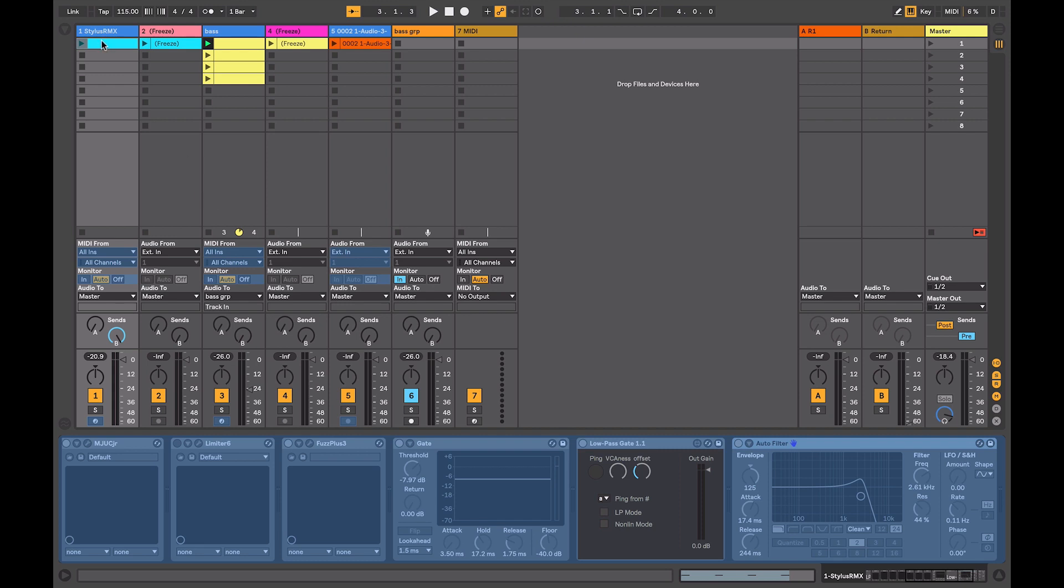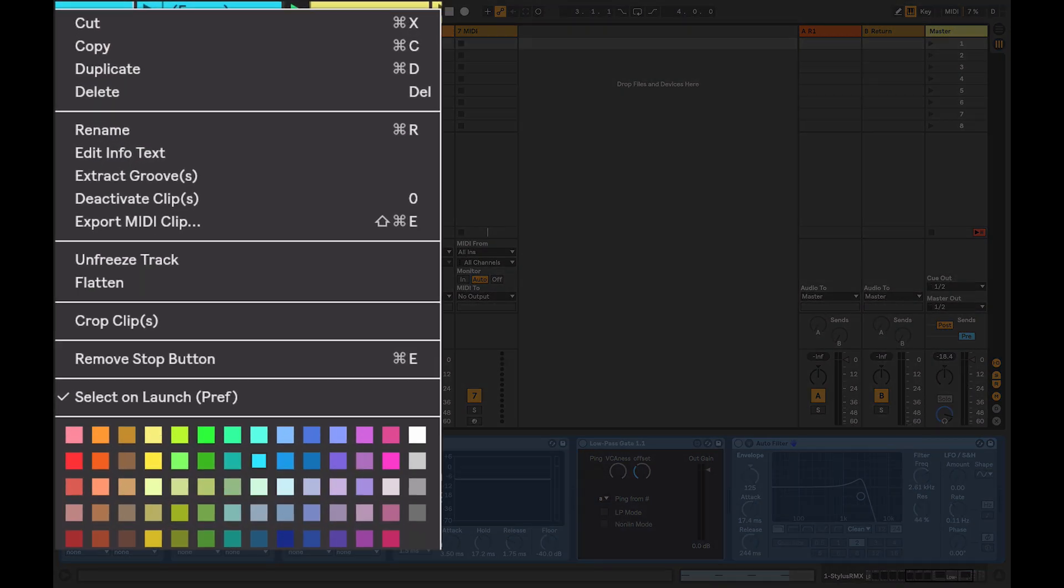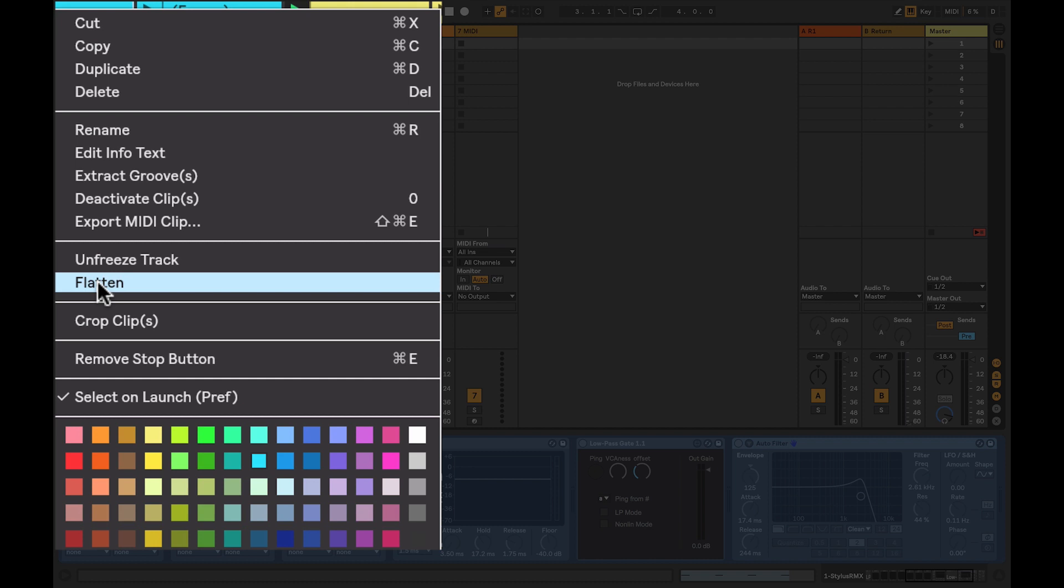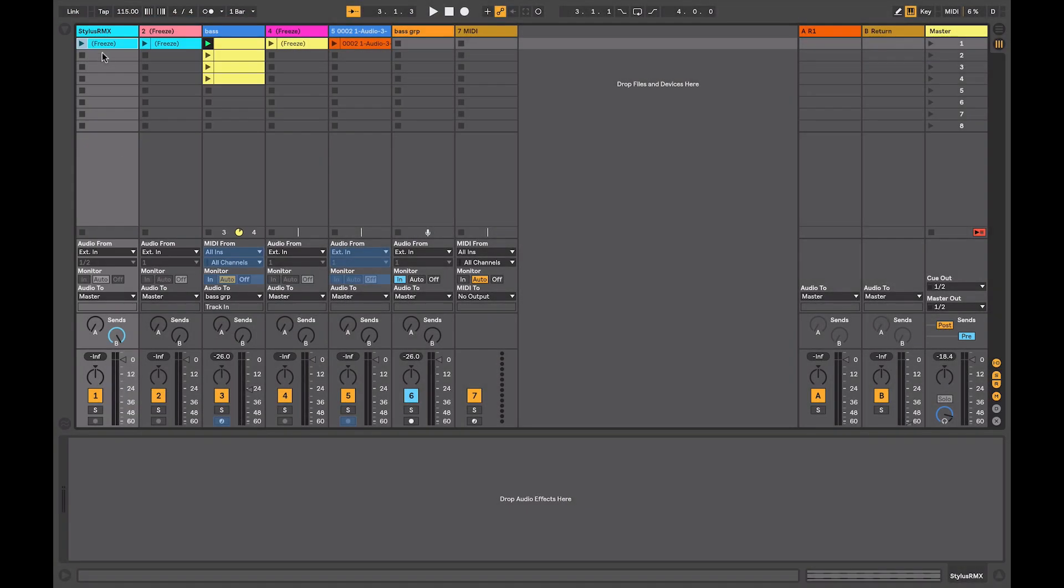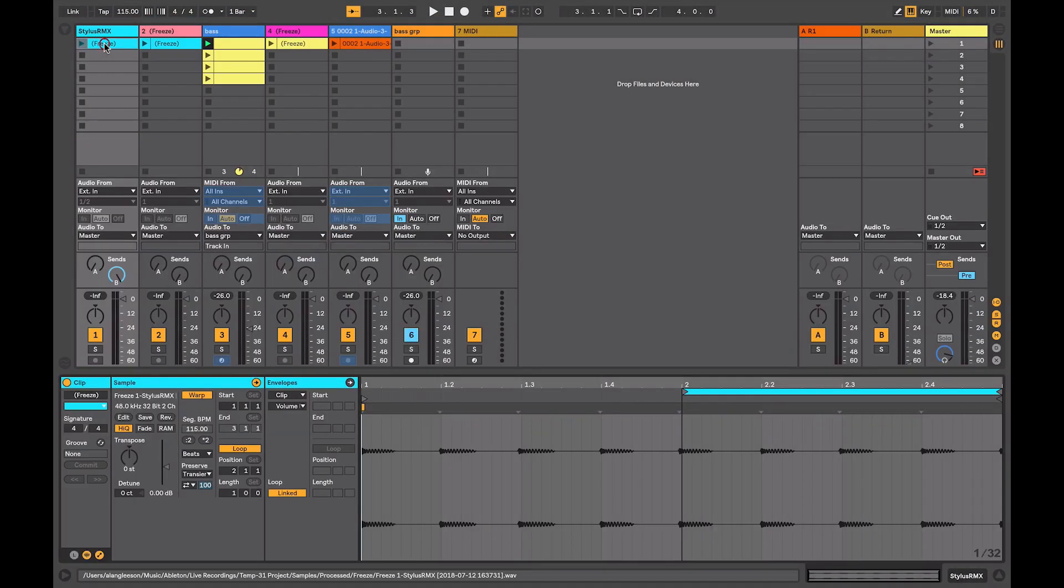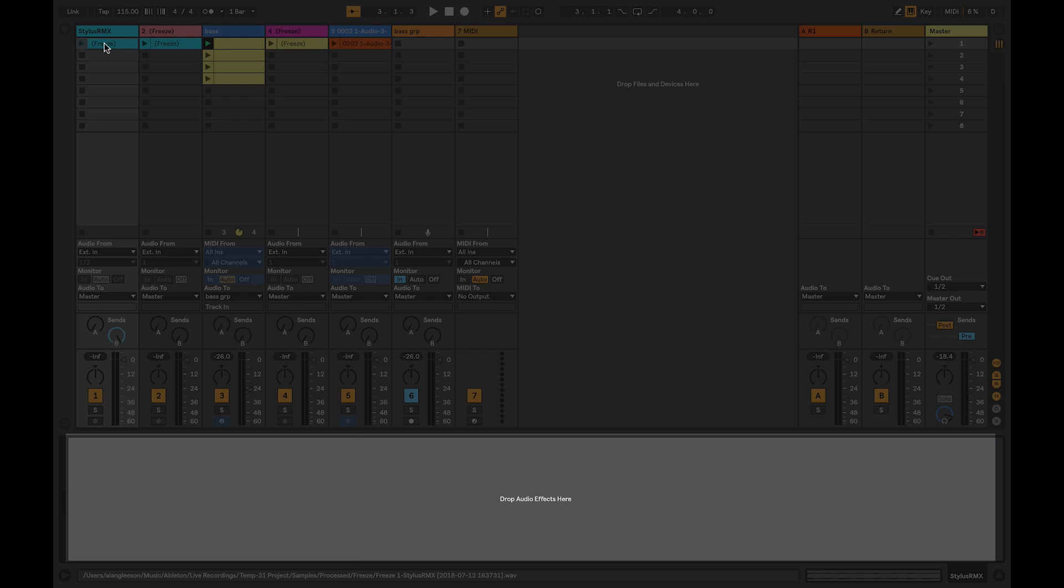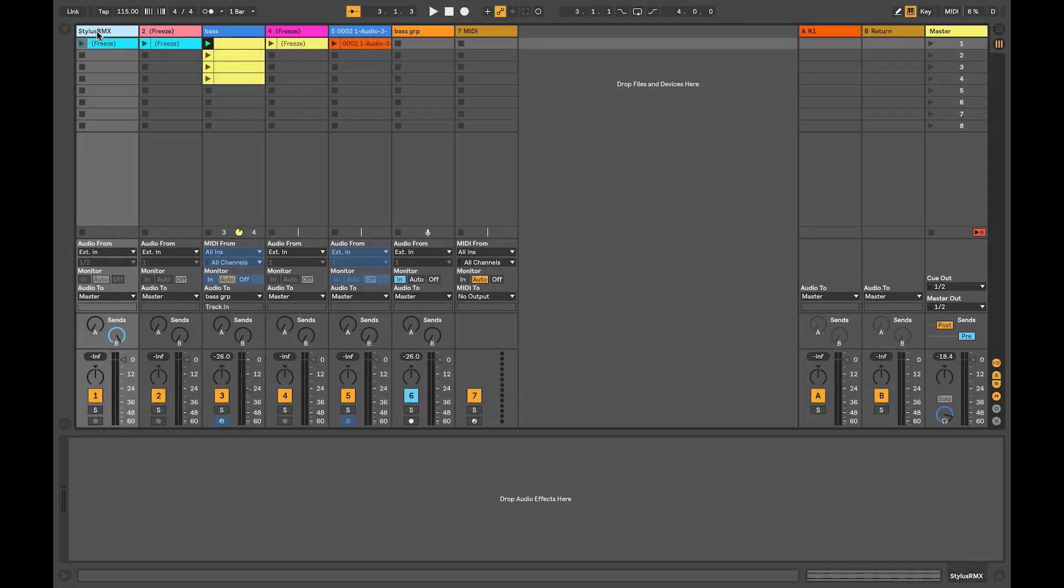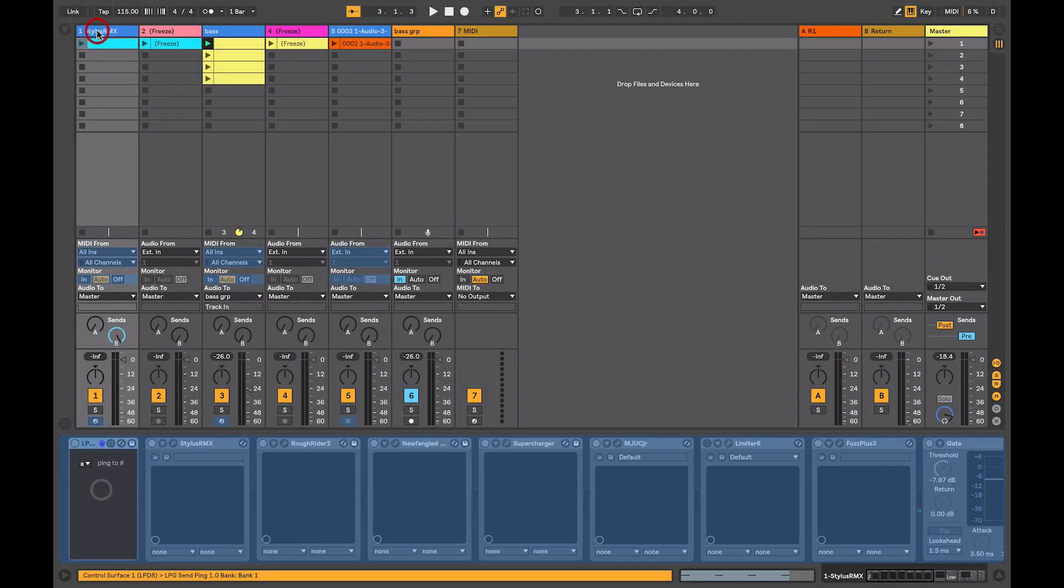So by right clicking on the track, you can select flatten. And when you flatten, what you'll be left with is your audio and any devices or instruments or effects that you had on your track will now have automatically disappeared. So we'll just undo that and get my content back.